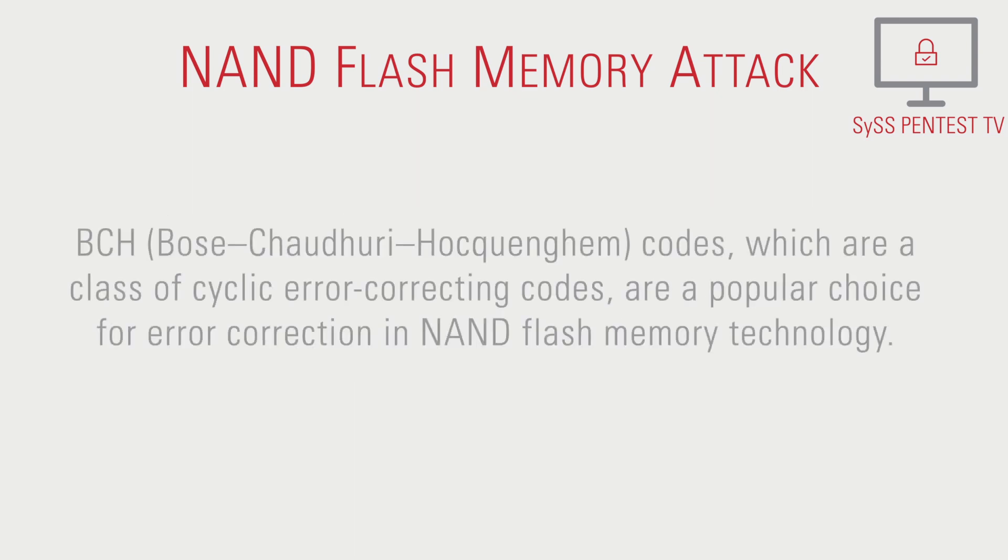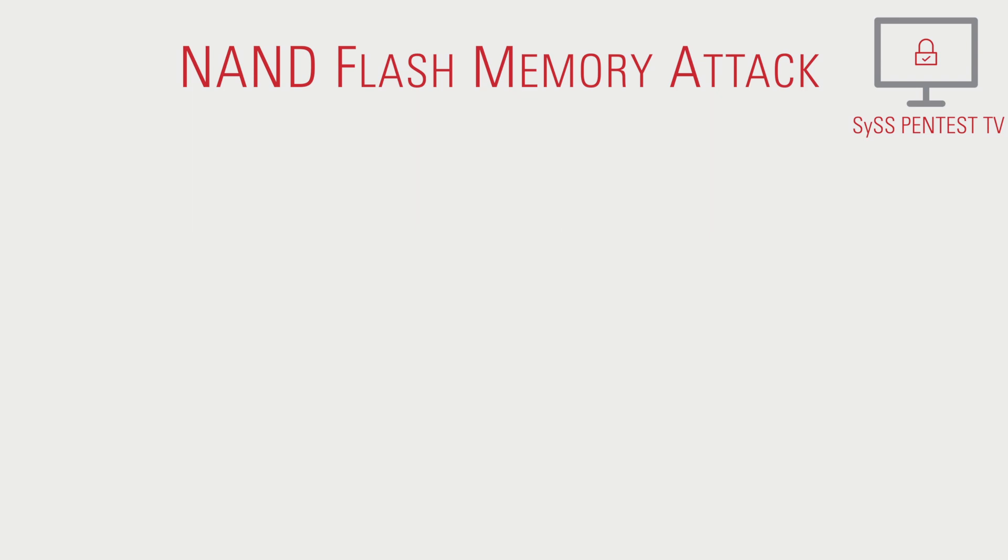BCH codes, which are a class of cyclic error correcting codes, are a popular choice for error correction in NAND flash memory technology.